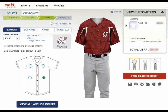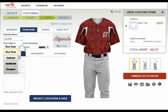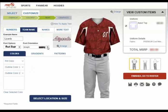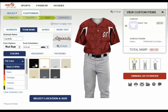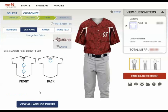To add a team name, simply click the team name button, enter your team name, select a font, the font orientation, then select the colors, gradients, and patterns as needed. Once you've completed this, click the select location and size button.